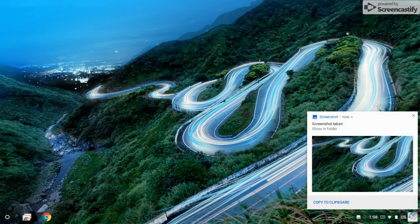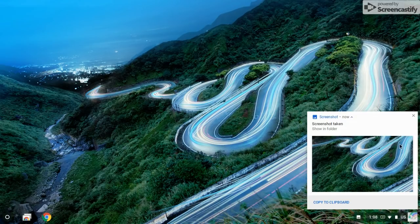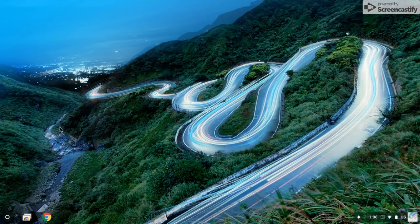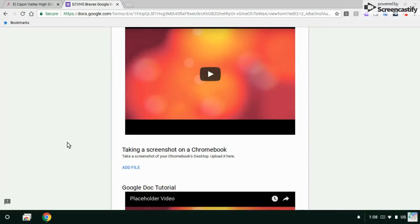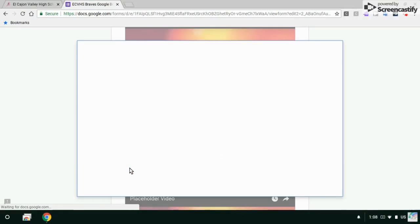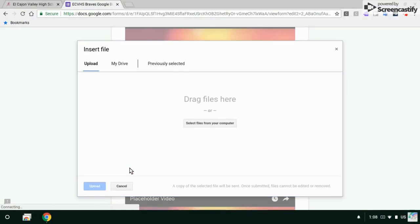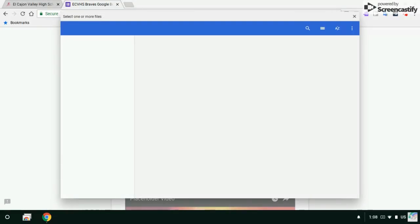And it's taking a picture and it's right here. I can close that window. Open up my Google Form again and add that file by clicking right here. I'm going to upload.